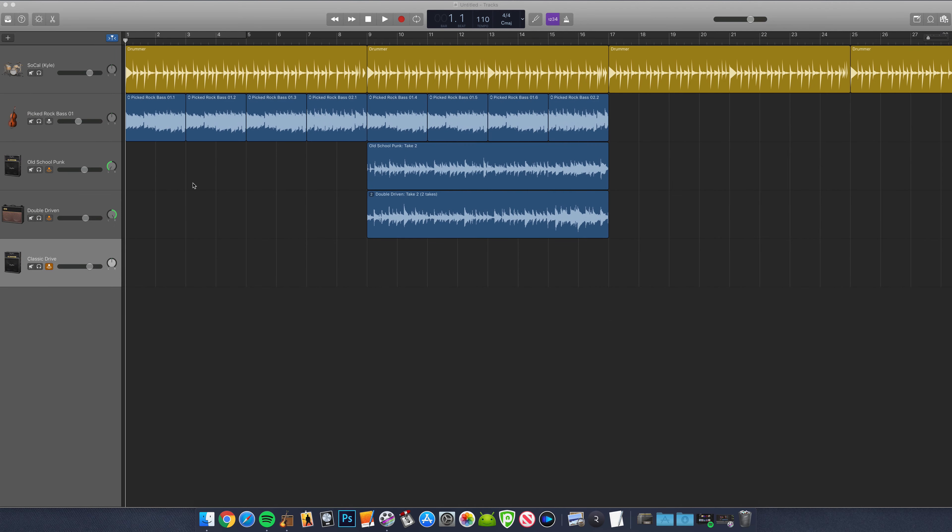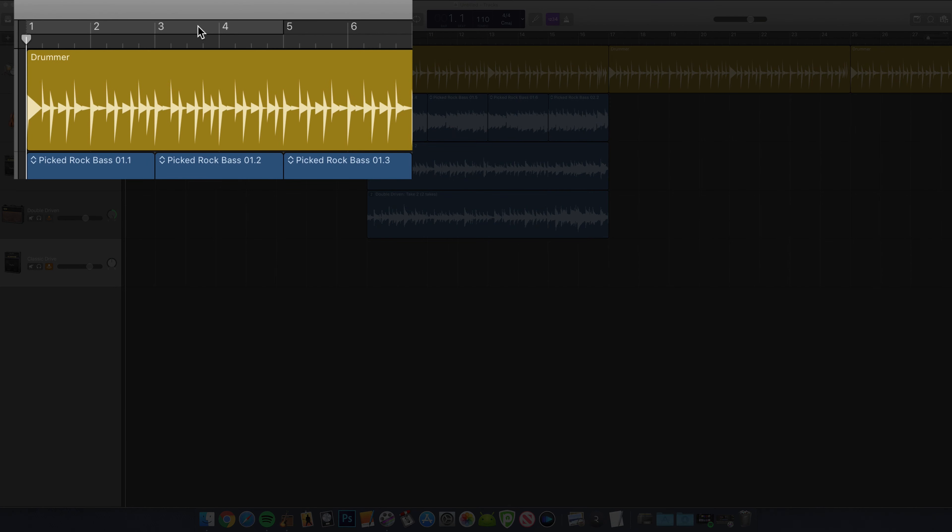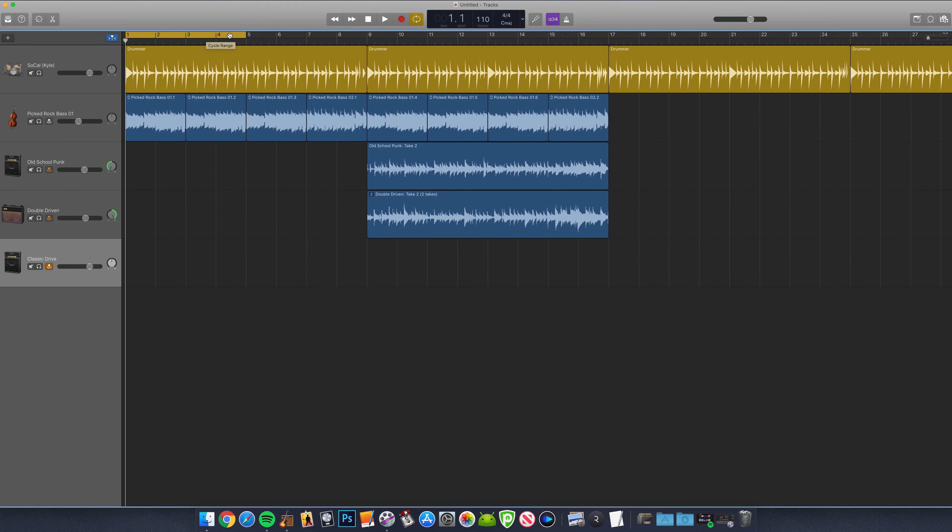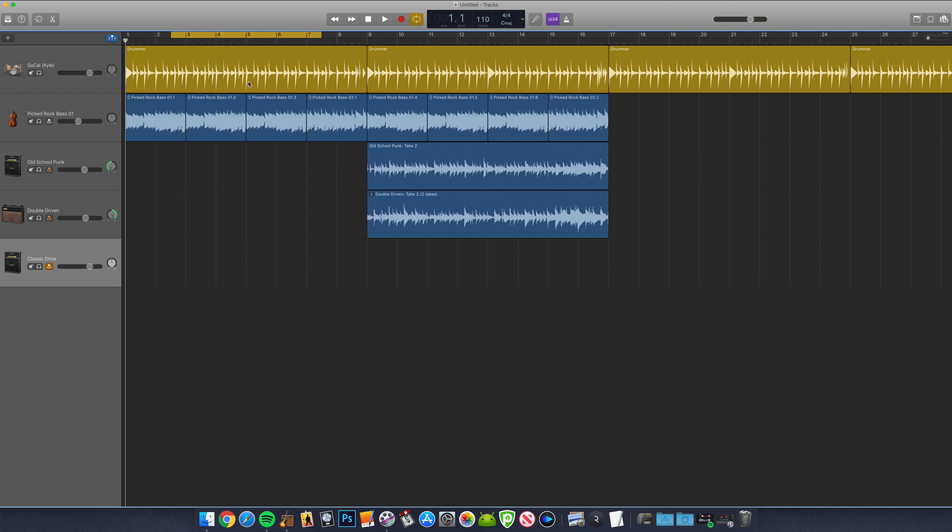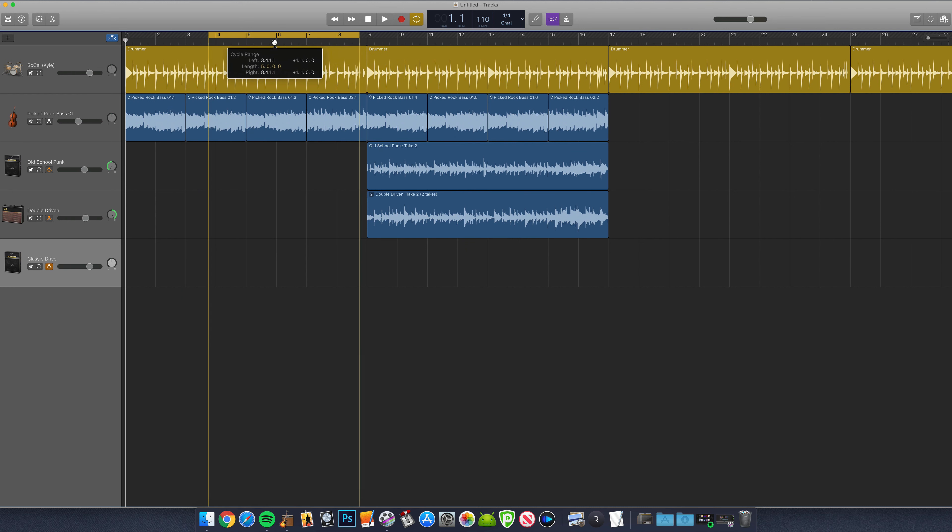The easiest way to activate the Cycle Region is to click on this grey bar above the first four bars of your GarageBand project's workspace. This will turn that grey bar yellow and that means that your Cycle Region is now active. You can resize the Cycle Region by clicking and dragging either end to resize and you can move it along your project's timeline by clicking and dragging the whole thing.